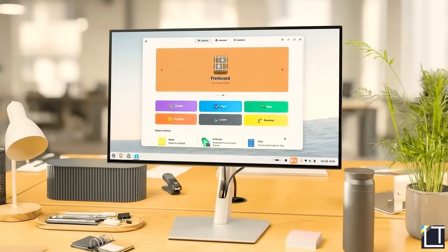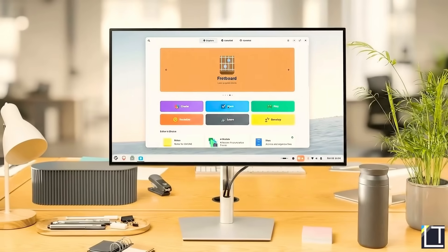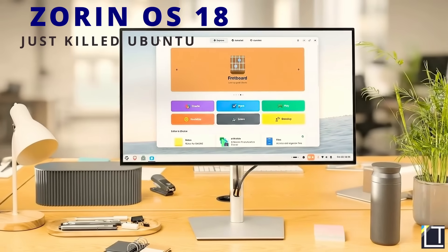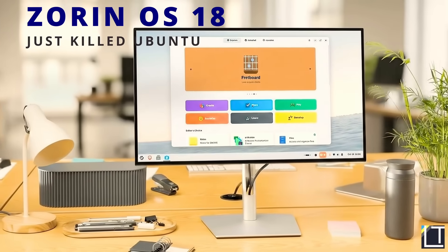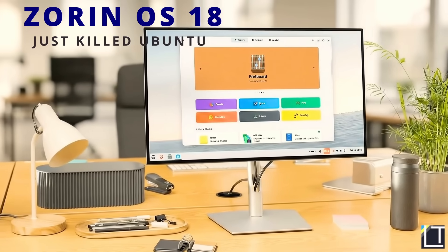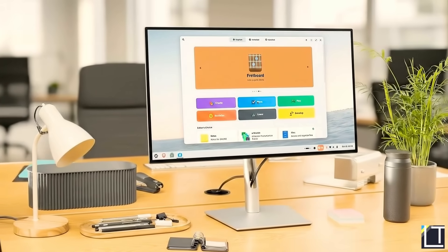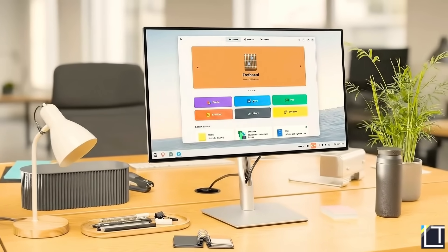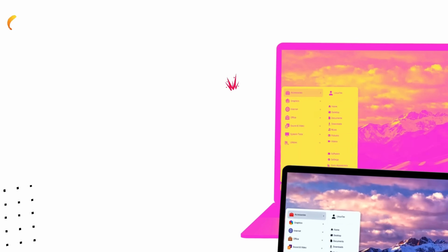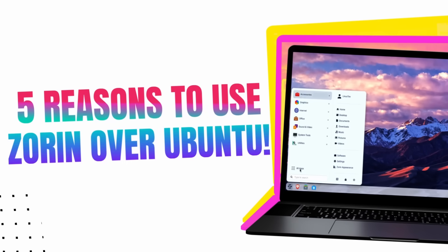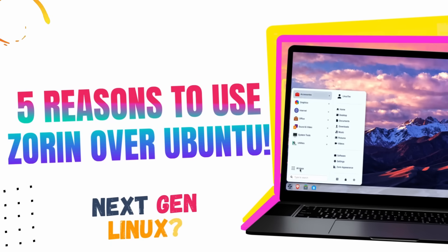For over a decade, the advice has been simple. New to Linux, just use Ubuntu. I think that advice might finally be dead. Yeah, there's a new king of Linux distros.